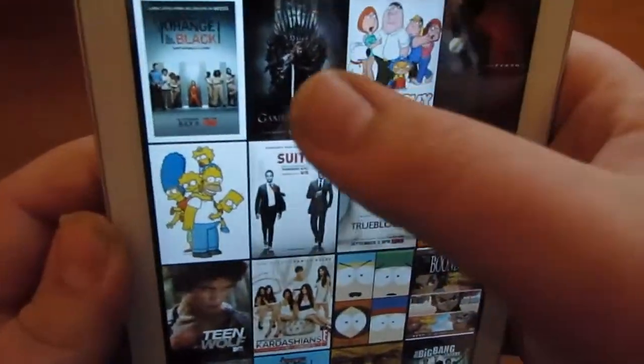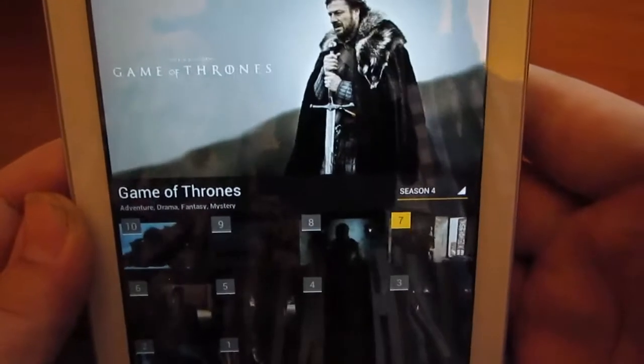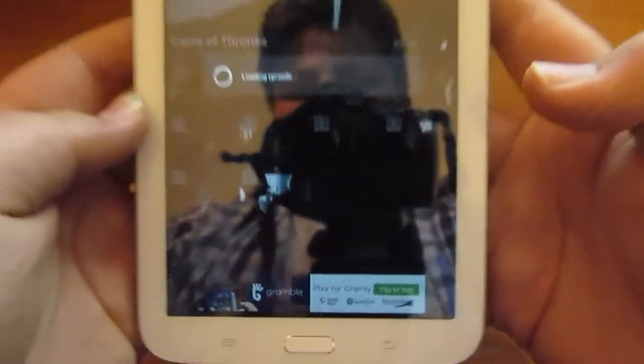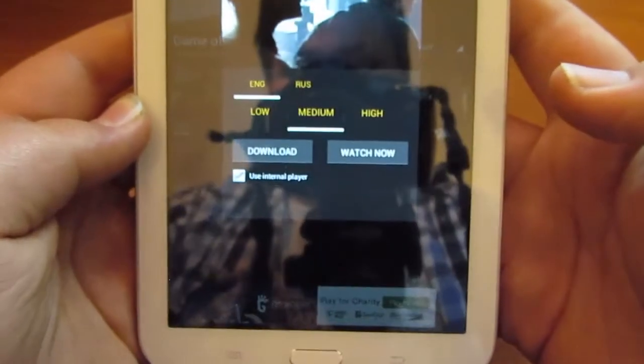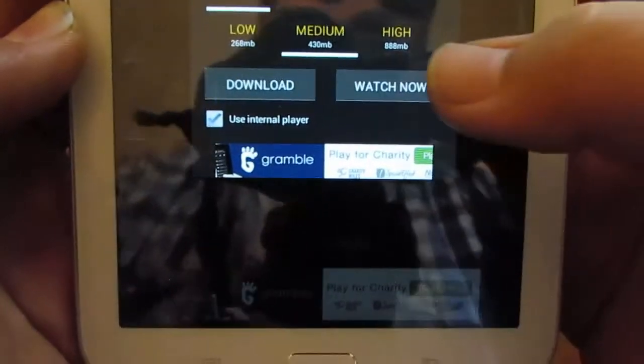So if I go on Game of Thrones — on Season 4 I can just simply go down to Season 1 and start fresh. The option of downloading or watch now.